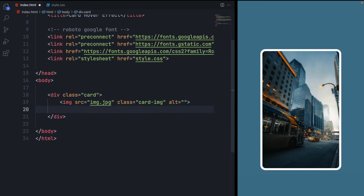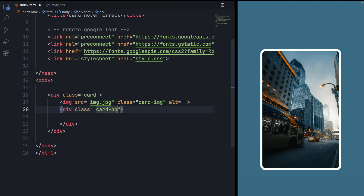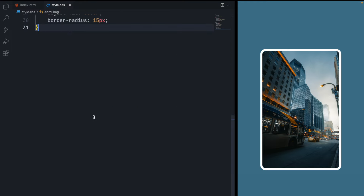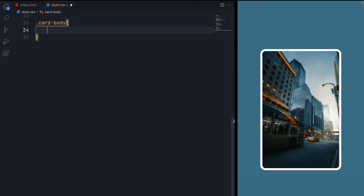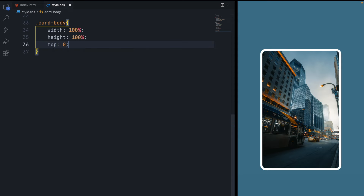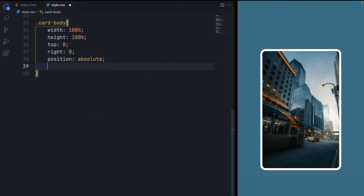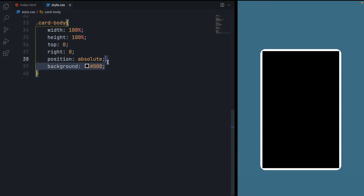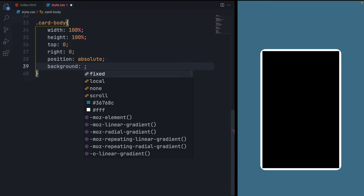Now let's make the content. After the image element, make a div and give it a class 'card-body' — this will be the content of our card. In style.css, select it and give it a width and height of 100% so it covers the whole card. Set top and right to zero, and set position to absolute so it sits over the image. Give it a black background temporarily so we can see it.